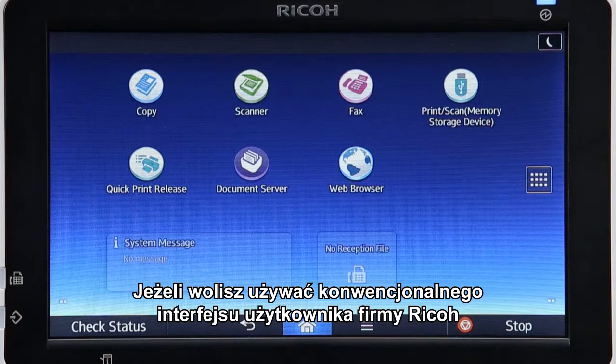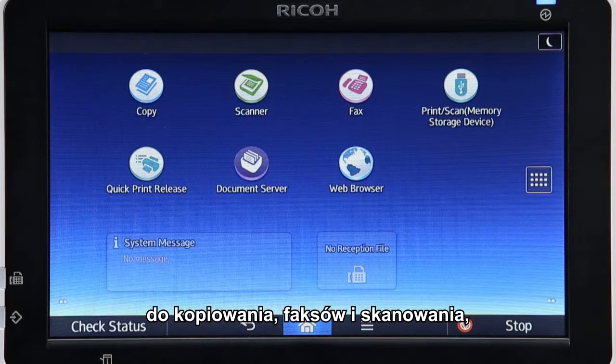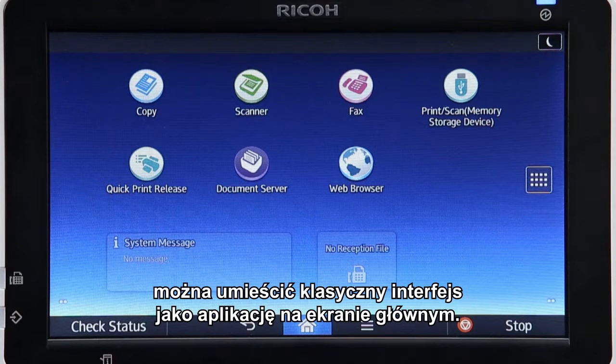If you prefer to use RICOH's conventional user interface for copying, faxing, and scanning, the Classic UI can be placed on the home screen as an app.